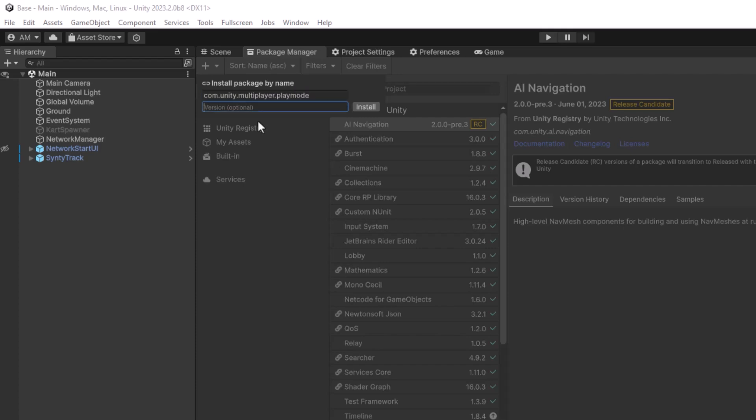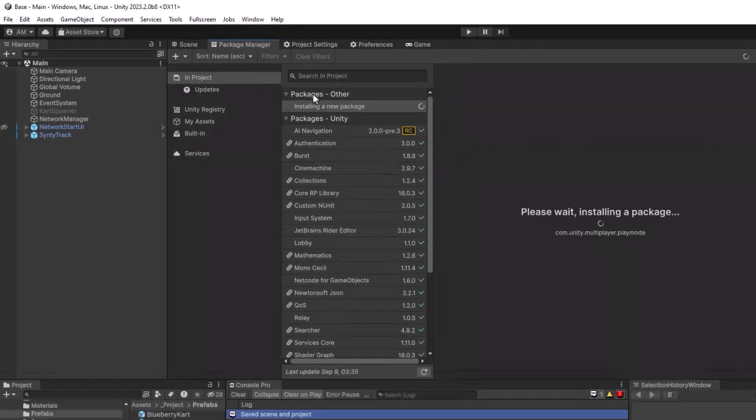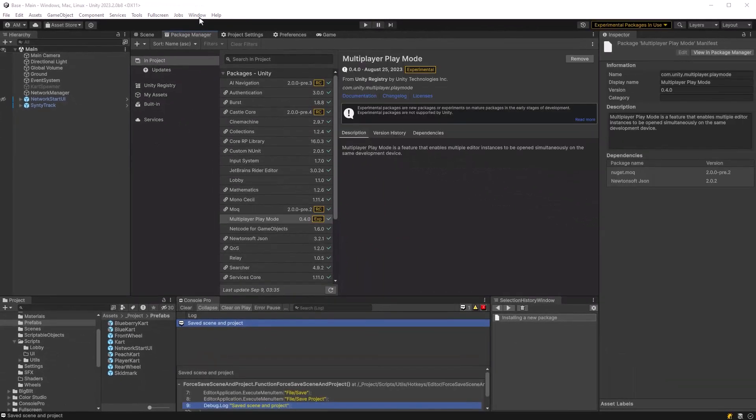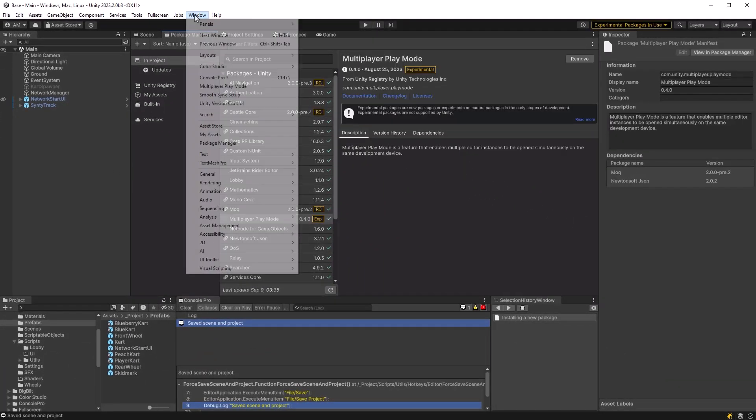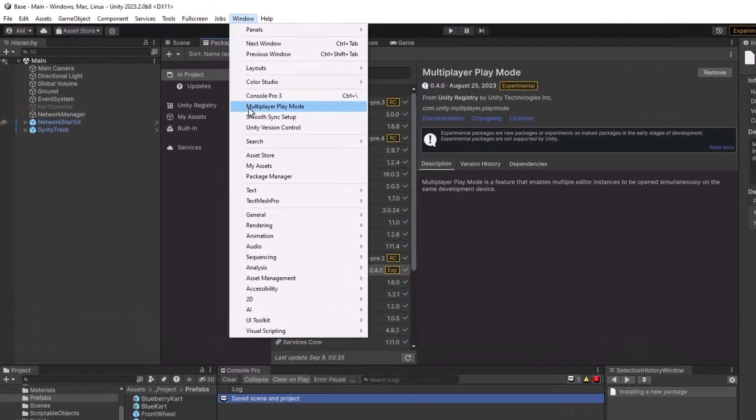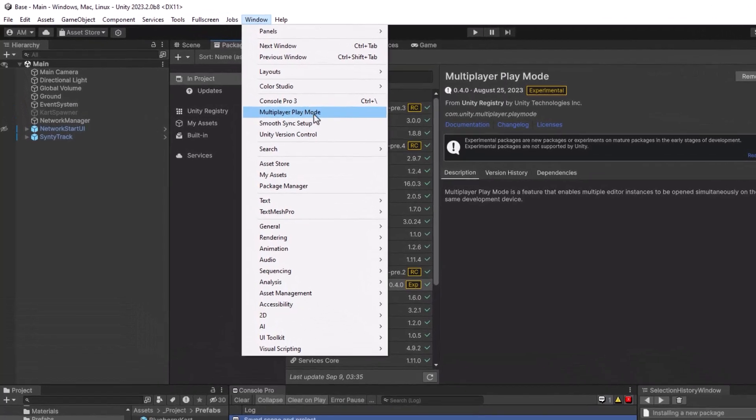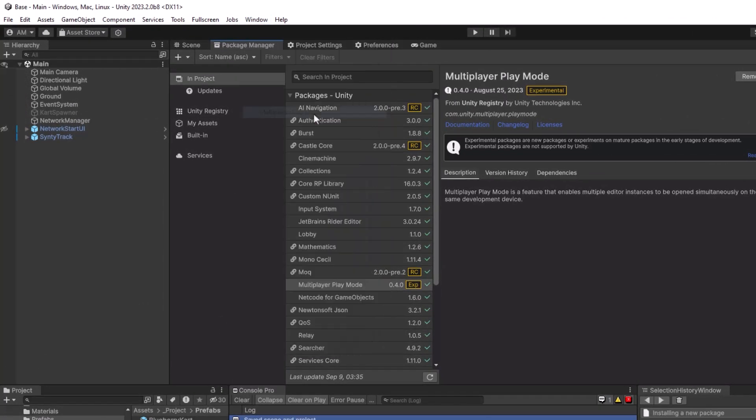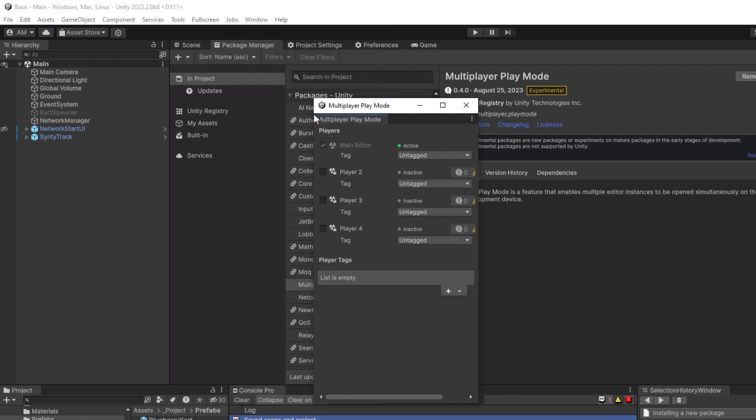you can also install the package just by going up to the package manager at the plus icon and you can type in the name of the package and the version at the time we're recording this is 0.4.0 and that takes a moment to install and then if you look here under window, we now have a new window we can open called multiplayer mode and let's have a closer look at this and what it can do.